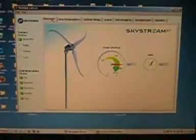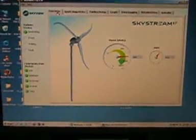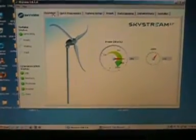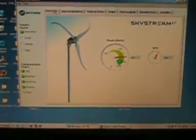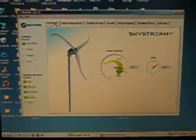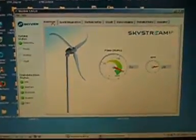Hello and welcome to SkyView software review for the SkyStream 3.7 wind turbine. As you can see, this is the opening overview screen.